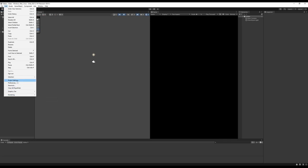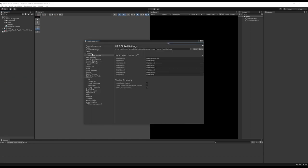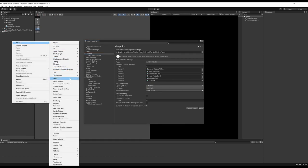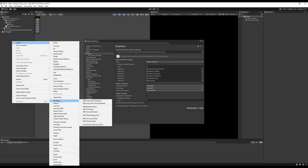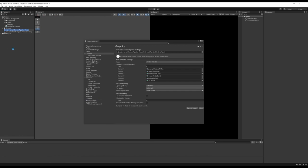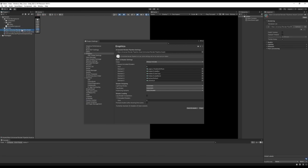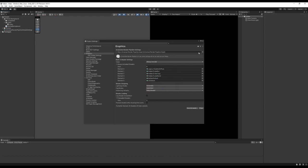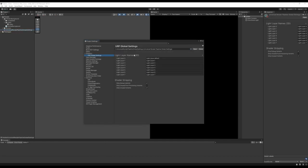Go to Project Settings and under Graphics you should have a Render Pipeline Asset. You can create one in your asset folder by going to Create > Rendering — since we're using 2D, create the URP Asset with 2D Renderer. Then click in the Graphics field and select your asset; it should automatically create the global settings and assign it, otherwise just hit the New button.